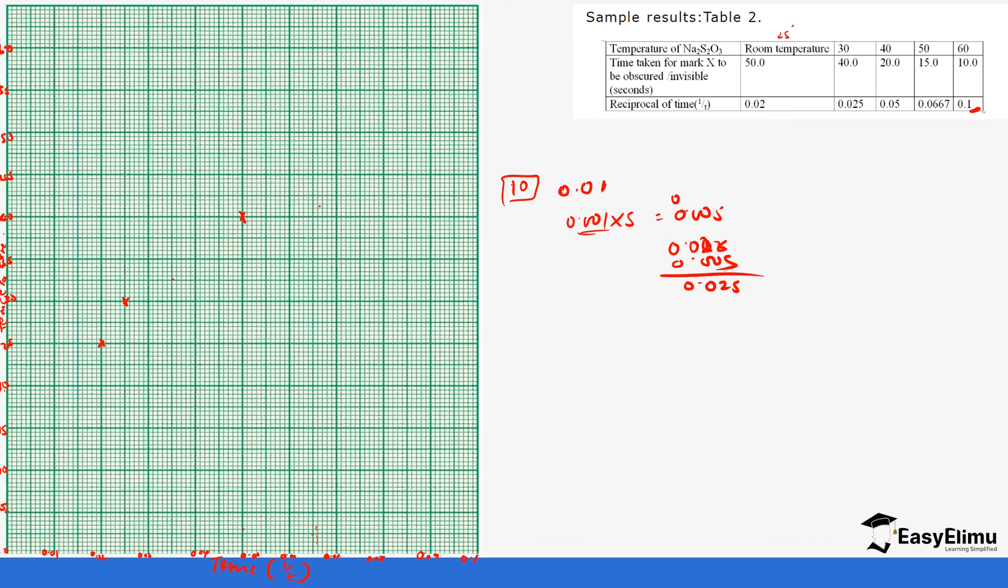The last one is at 0.1 and 60 degrees Celsius, which is going to be here. You can see we have formed a curve or a straight line. After that we join our points together. Let's join the points. That will be our curve.